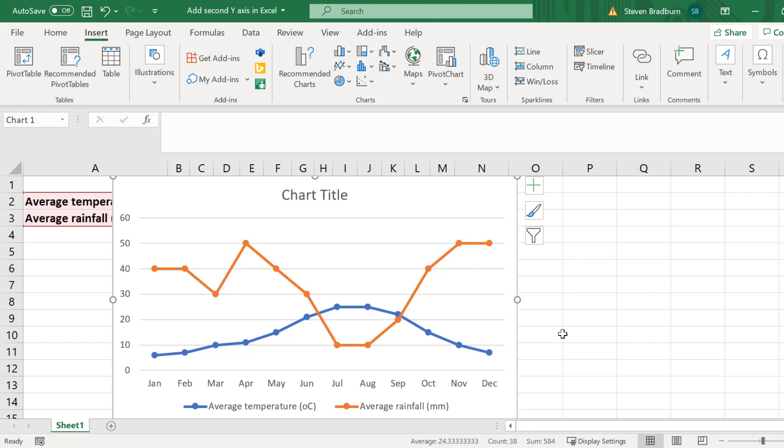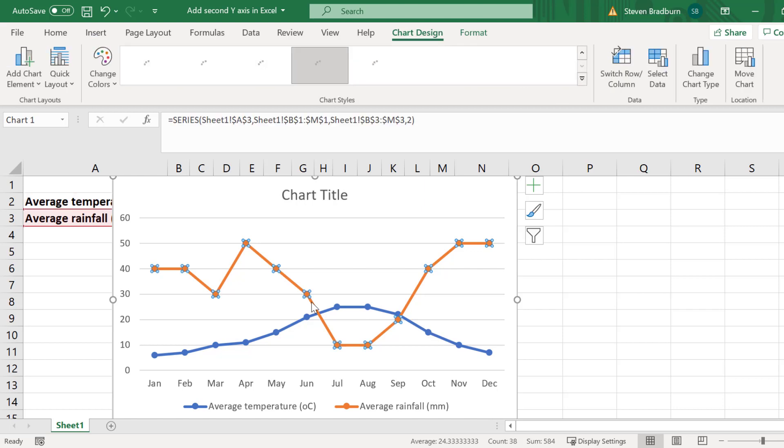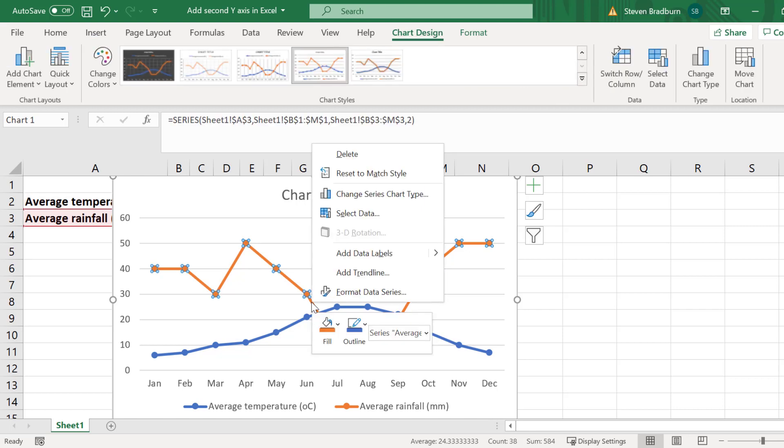For me I actually want the average rainfall data to use the right y-axis so I'll select this. Then right click on the data in the graph and go to format data series.